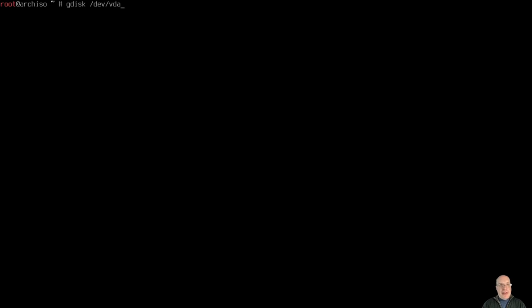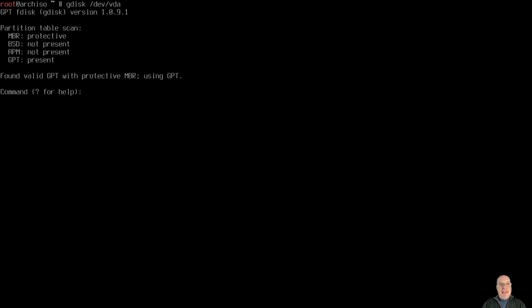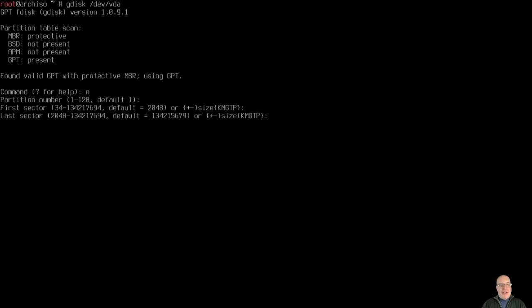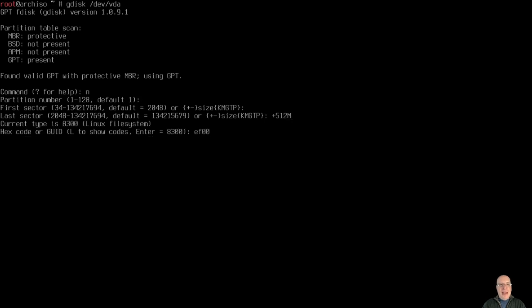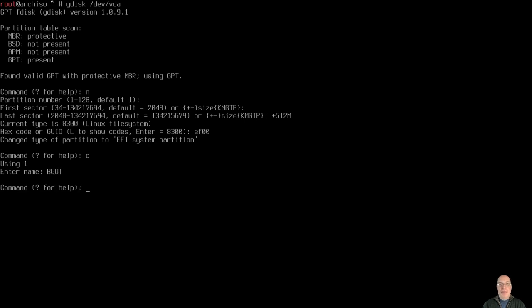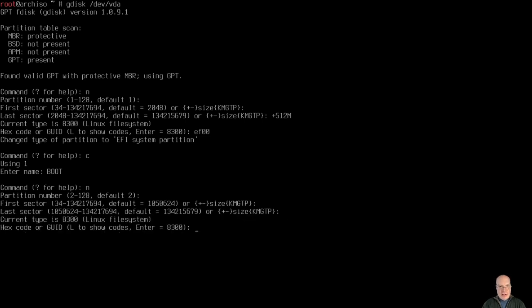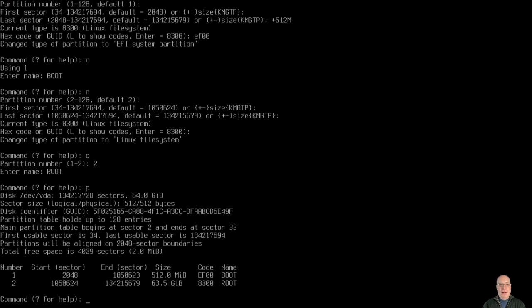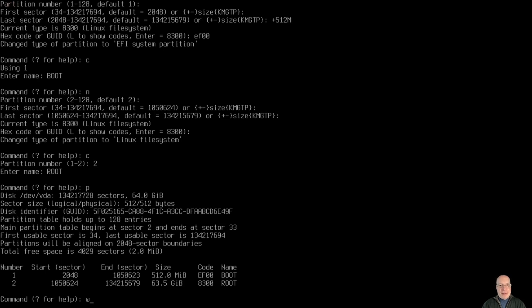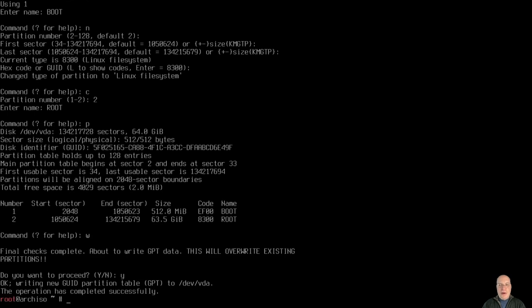So let's partition the disk with gdisk /dev/vda. This is a GPT disk. First partition will be 512 megs and EF type EF00 for EFI system partition, we'll call this partition boot. Then the second and last partition for the rest of the disk, just keep hitting enter here and that'll be the Linux file system. We'll call the second partition the root partition which will be formatted with btrfs later. So this is it, looks good. The partition table is okay. Two partitions, very simple.